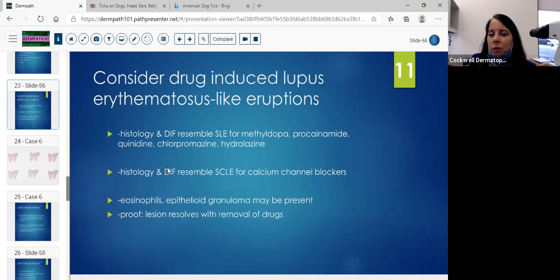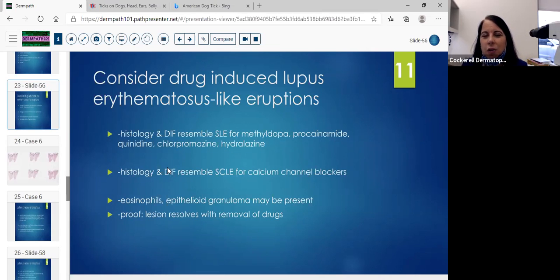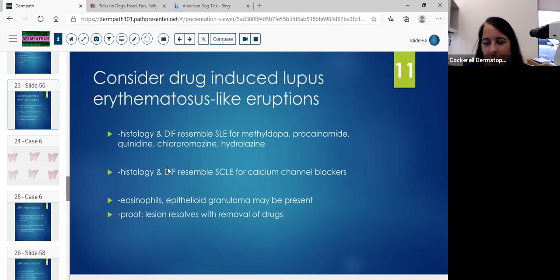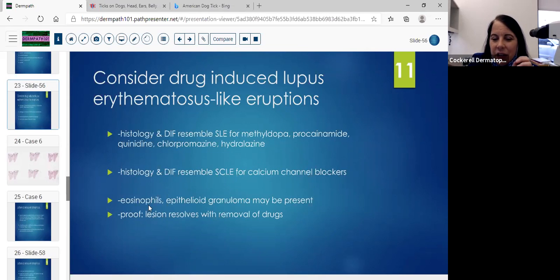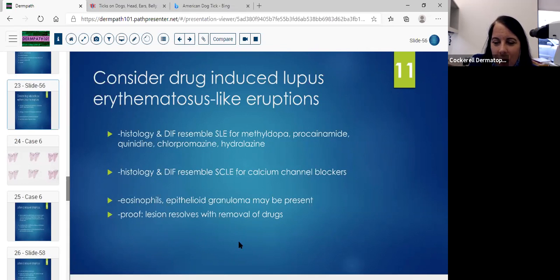Always consider drug-induced lupus-like eruptions. If you do get lupus as a diagnosis, think about drug-induced lupus erythematosus-like eruptions. The DIF and histology resemble SLE for methyldopa, procainamide, quinidine, chlorpromazine, and hydralazine. Those drugs will look more like SLE, whereas the subacute will look more like the calcium channel blocker — an appearance resembling more of the subacute. Eosinophils and epithelial granulomas may be present with the drug-induced. The proof is just to remove the drug — then the lesions will clear up.